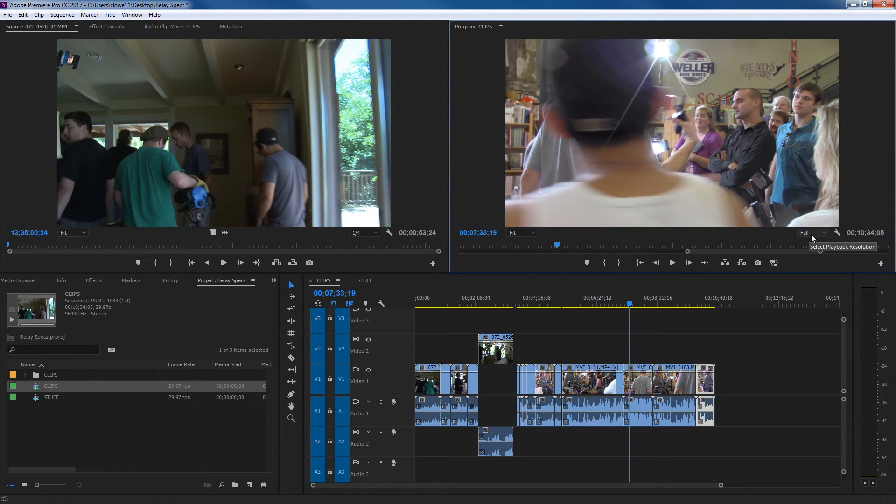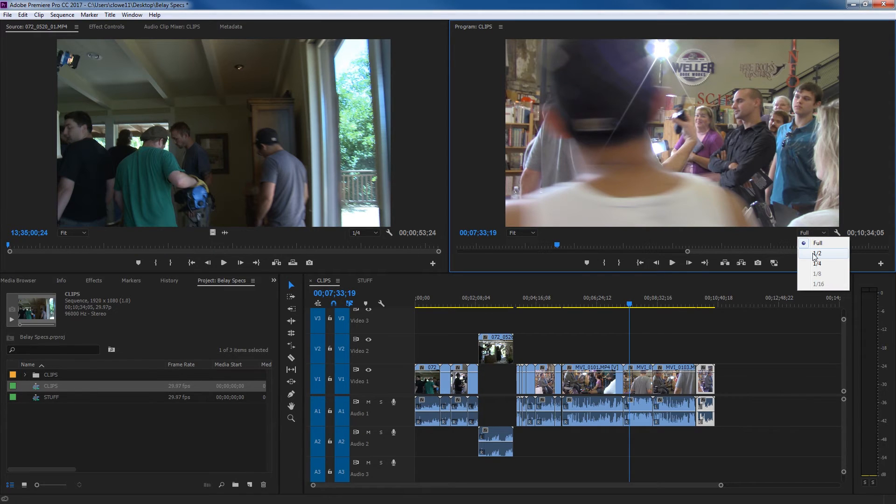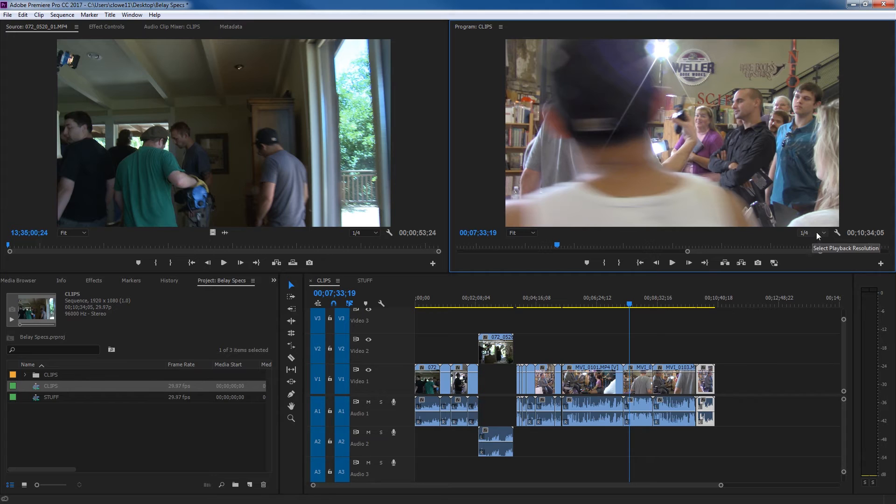And over here is important if you're editing some high quality footage. If you pull this down, you can tell it to play at half resolution, quarter resolution. If you're playing 4K footage, sometimes you can put this at quarter resolution and it will speed things up.